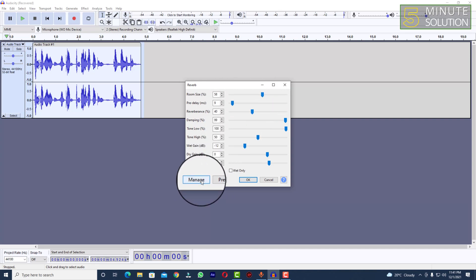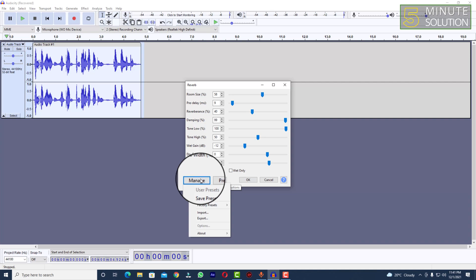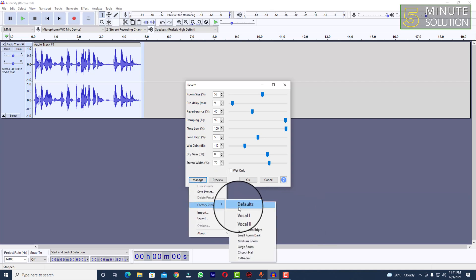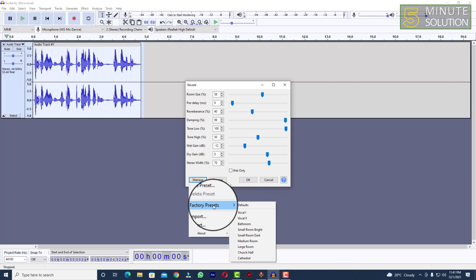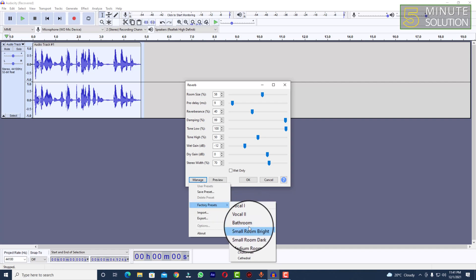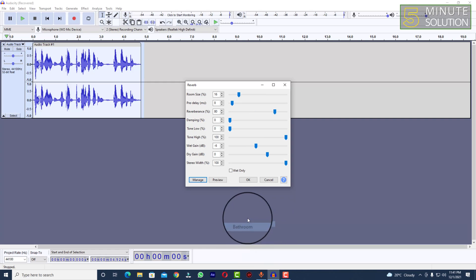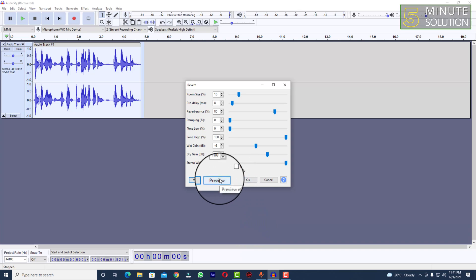But if you want to just use default reverb, what you can do is you can choose the reverb from all these options. So you can see Vocal, Small Room, and lots of themes as well.